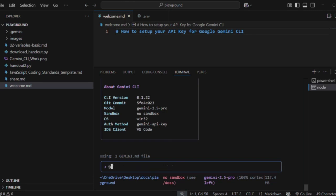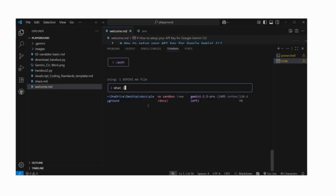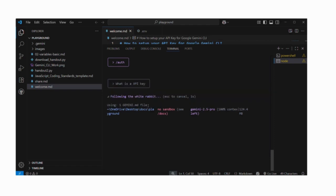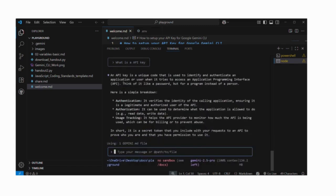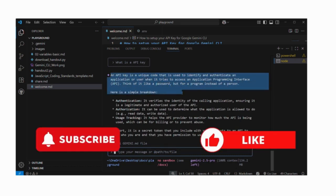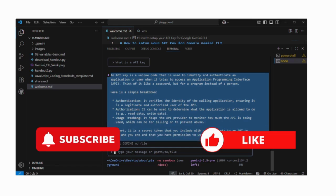Let's give it a simple test — I'm going to ask: what is an API key? And there you are, up and running. Your API key is now set up and working. Thank you very much — please like and subscribe and we will have some other short tutorials coming up.